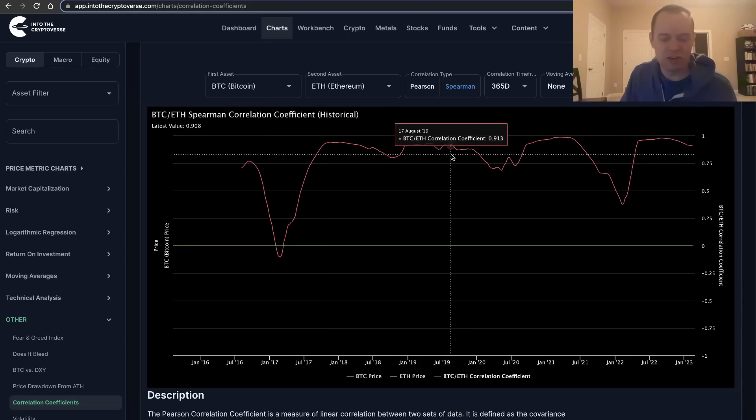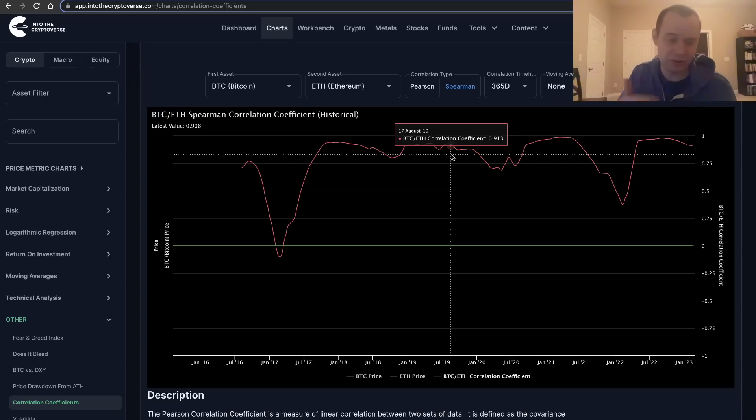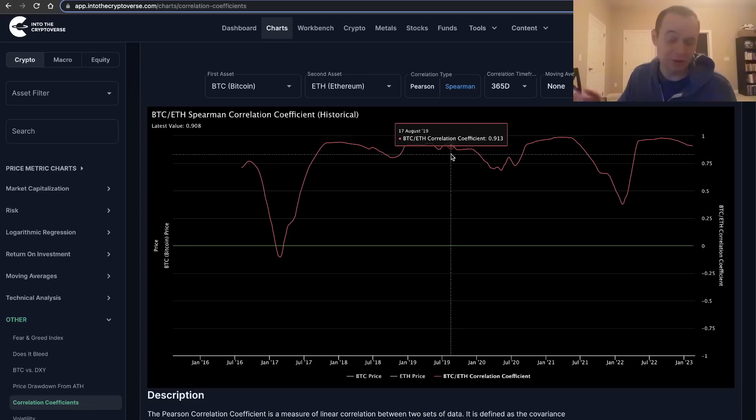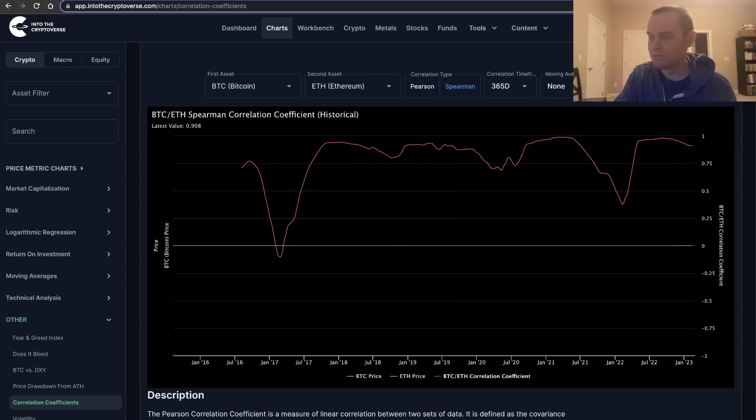Remember to subscribe to the channel if you're not. We also have Into the Cryptoverse Premium. We have tons of charts on here, not only for crypto but also for equities and for the macroverse as well. Make sure you check it out. Several different tiers available. You can cancel at any time. We'll wrap it up there. We'll see you guys next time. Bye.